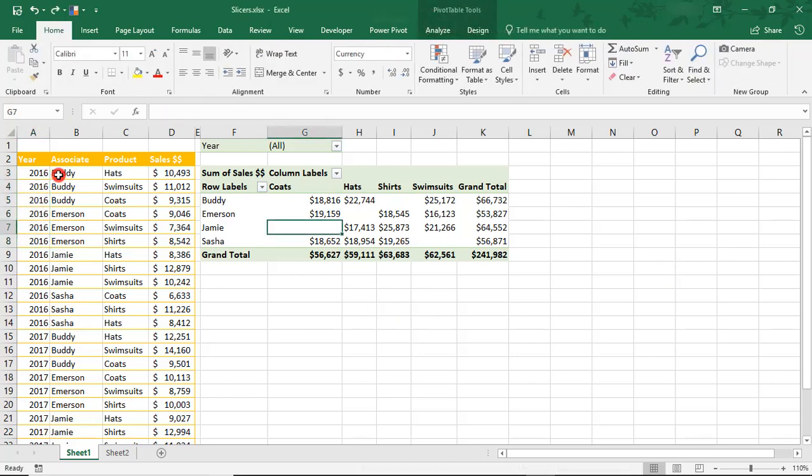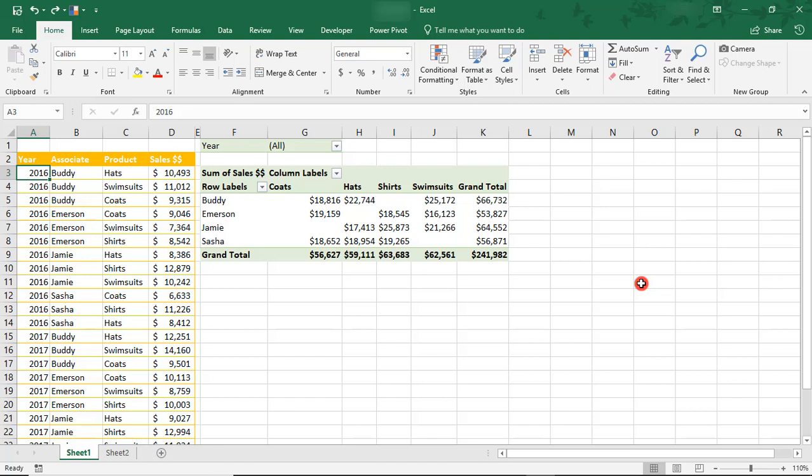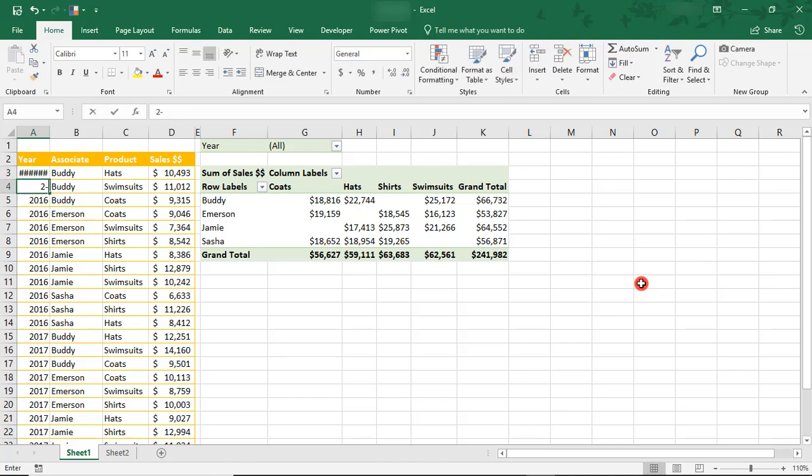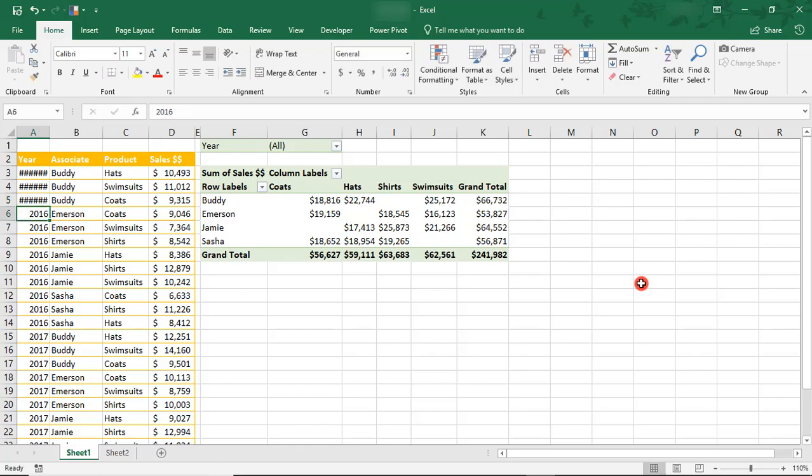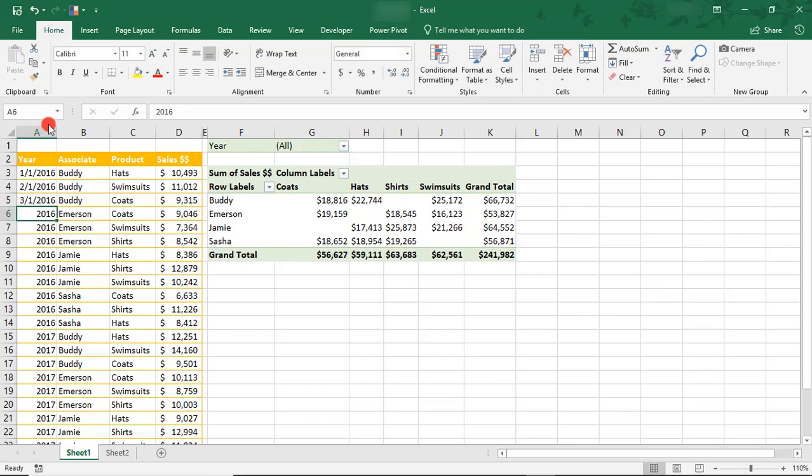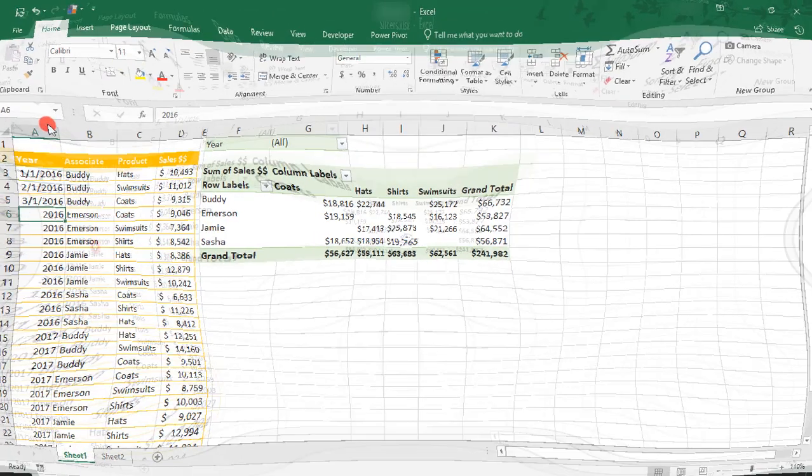So for the timeline to work, these date fields need to contain dates that Excel will recognize. I'm going to change these to be January, February, and March of 2016 and 2017 for each associate.